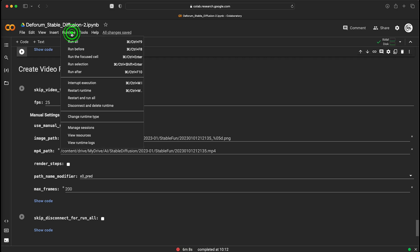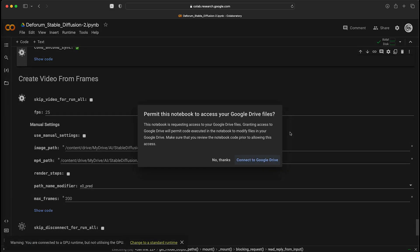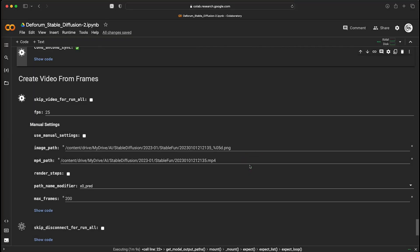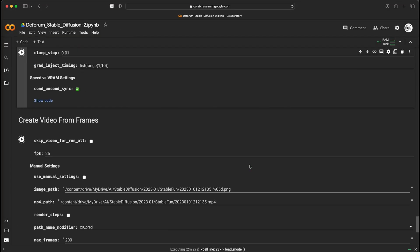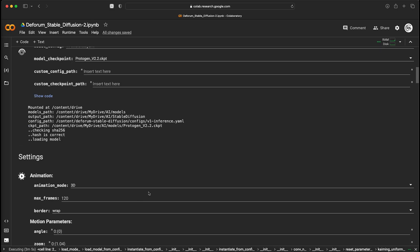Once you have all this setup, you just go to the runtime tab and click on run all and it will start everything. It will first prompt you to grant access to your Google Drive so that everything can be saved and then all the necessary dependencies will start to download.